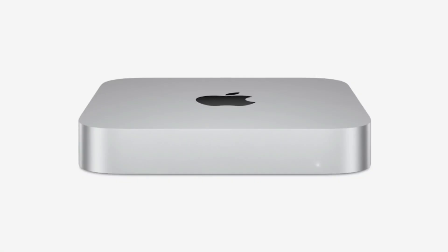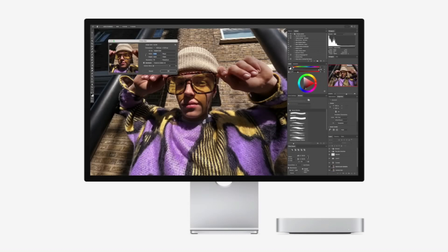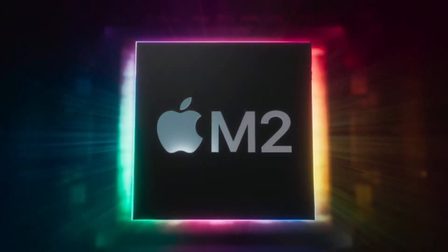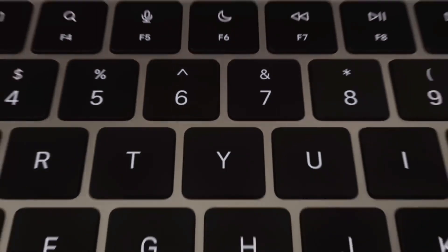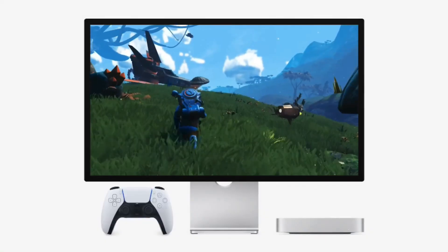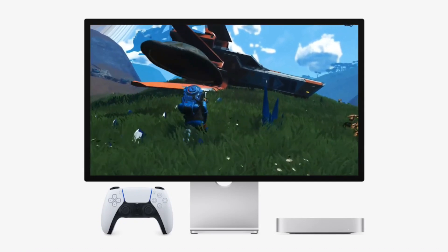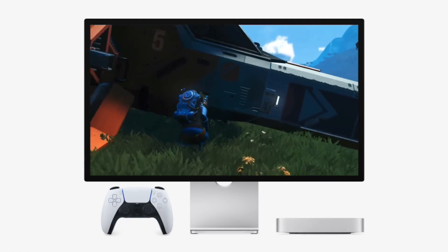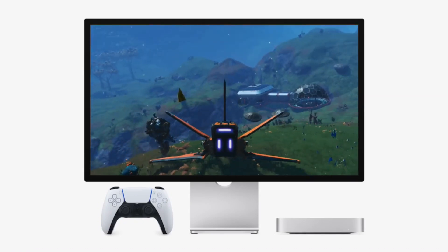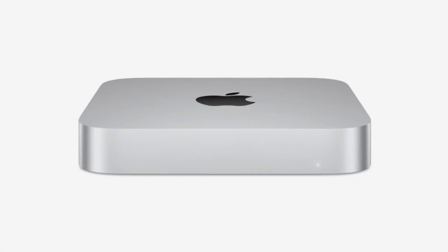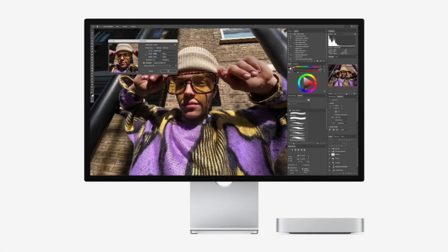1. Web browsing and research. The first thing I do every morning is open up my browser, usually Safari or Chrome, and start researching. I often have 15-20 tabs open at once, including Google Docs, Notion, YouTube, and tech news sites. Modern browsers are notorious for eating up RAM, and with just 16GB, I started noticing some stuttering and memory pressure when too many tabs were active.